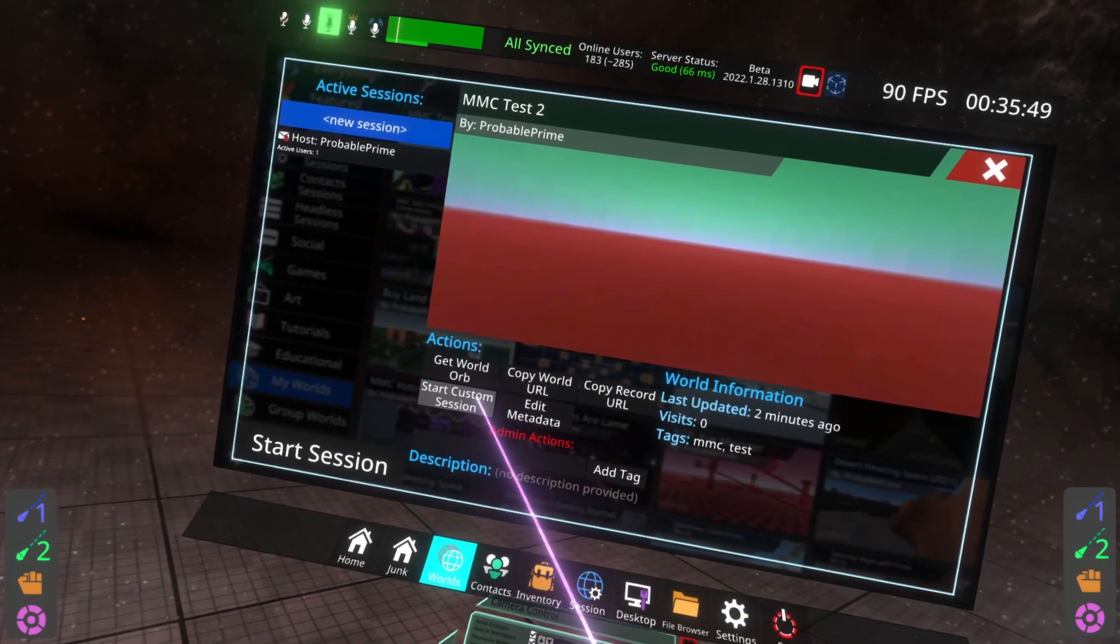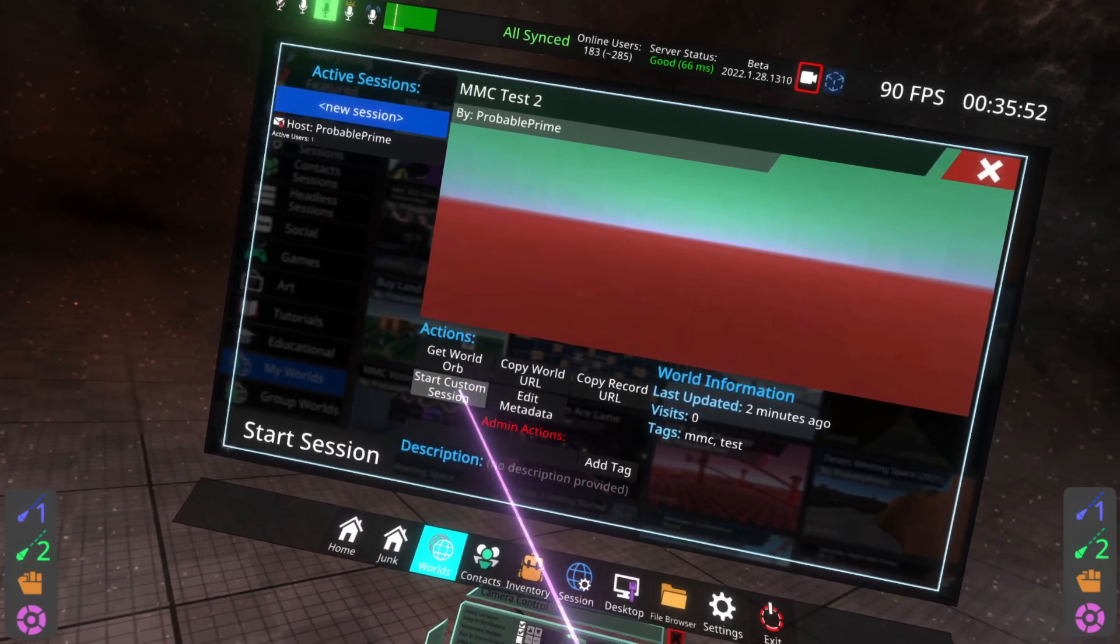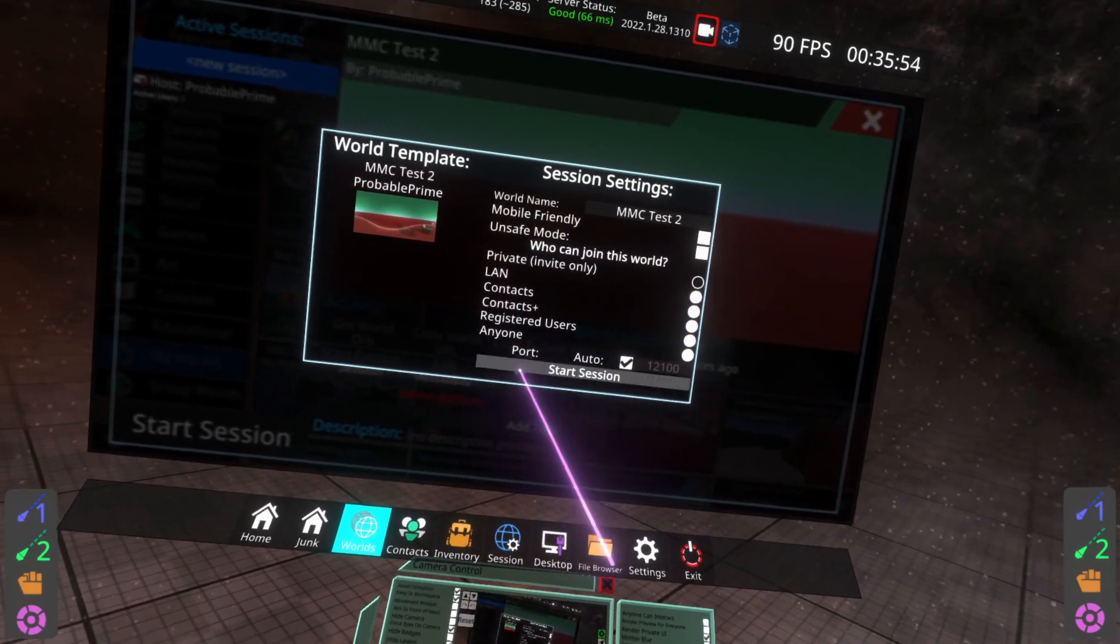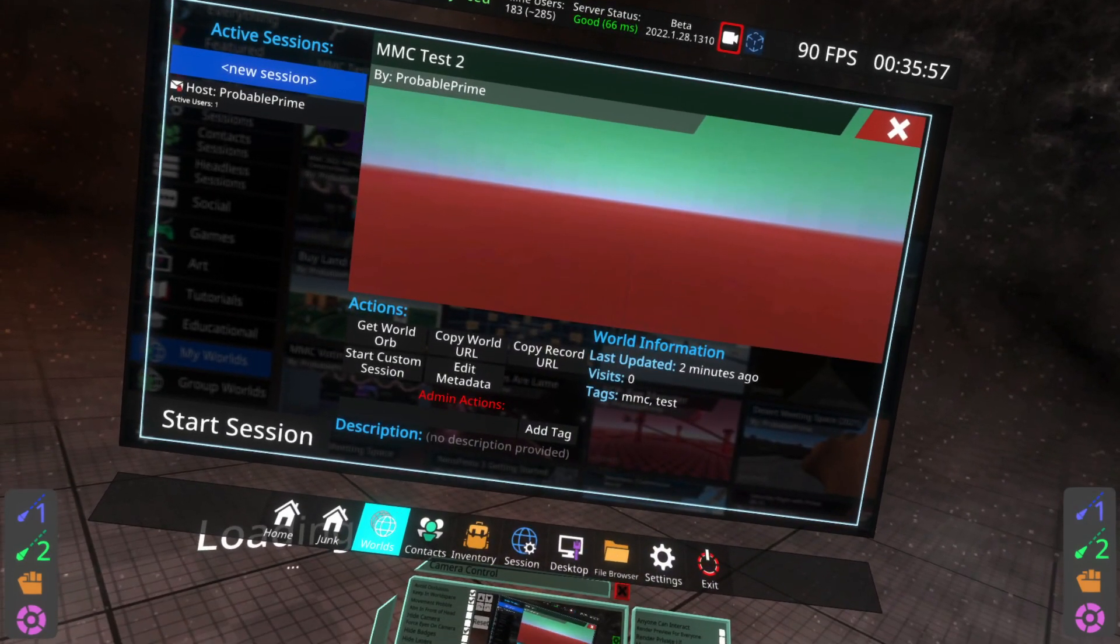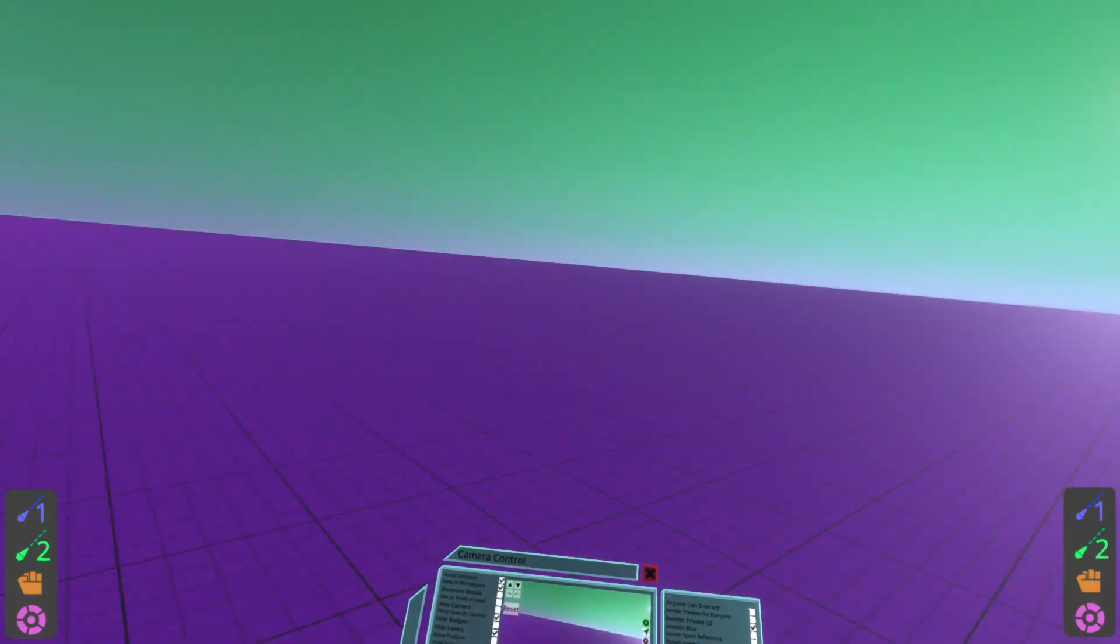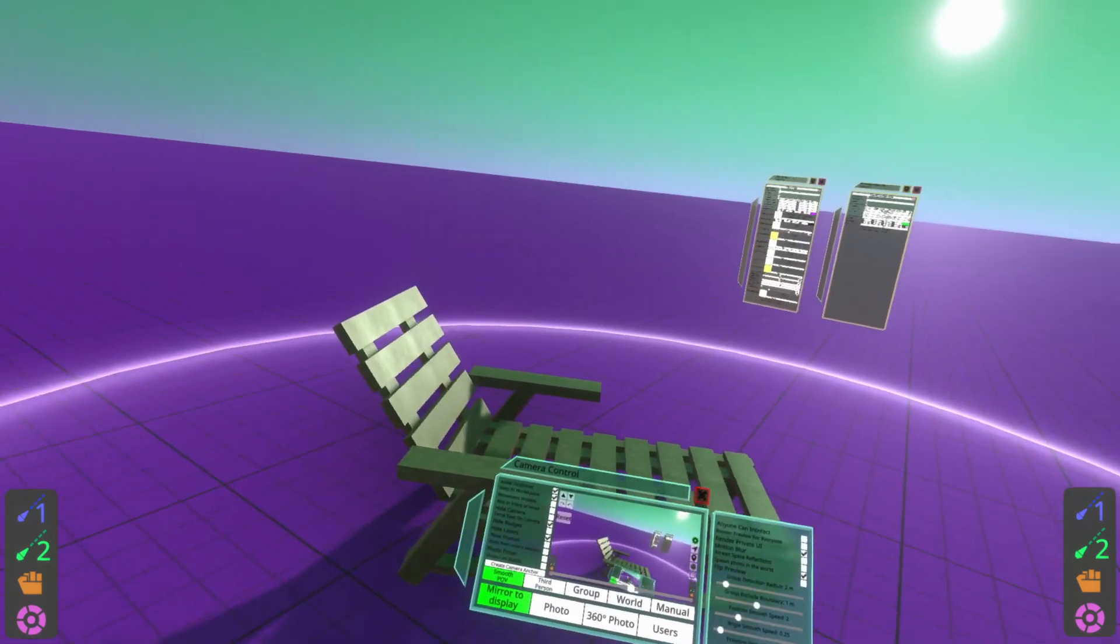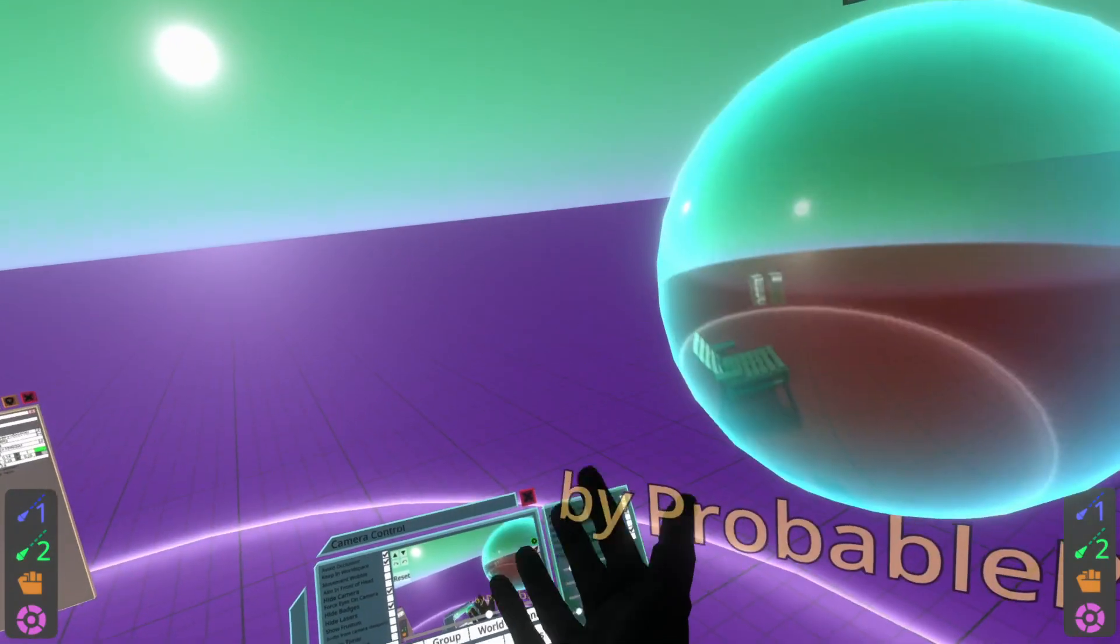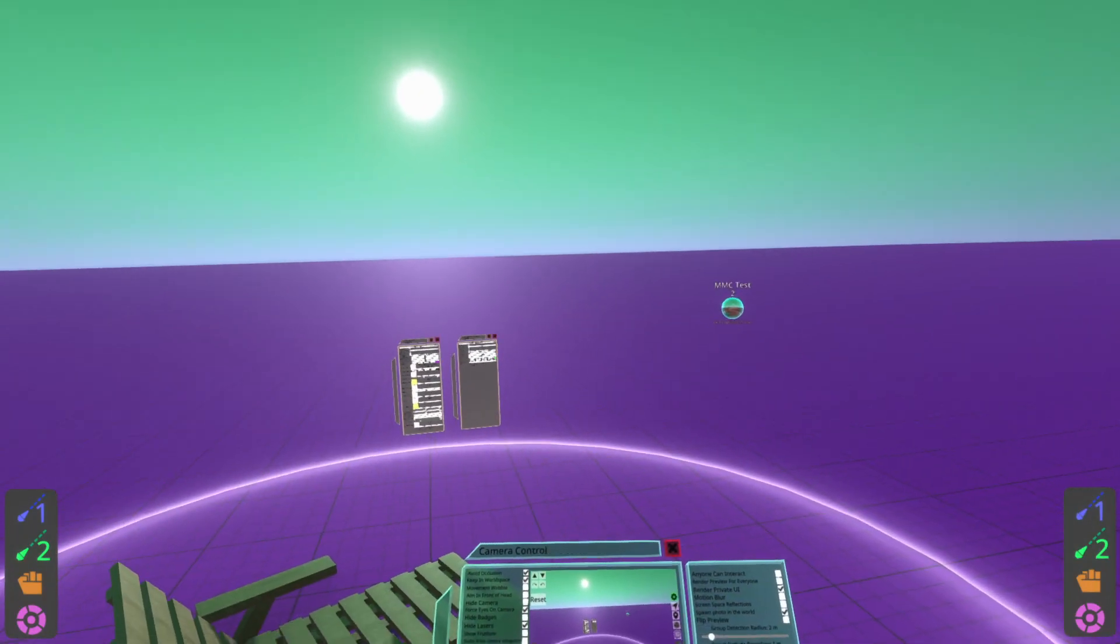I can go ahead and hit start session here or start custom session here. It doesn't matter which. Hit private again here, hit start, load in. You'll see that the floor is pink as it just was and everything's here. My lounge chair here, even the MMC test two world orb is there that I left there.